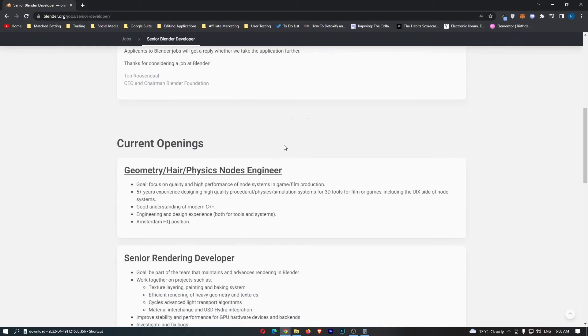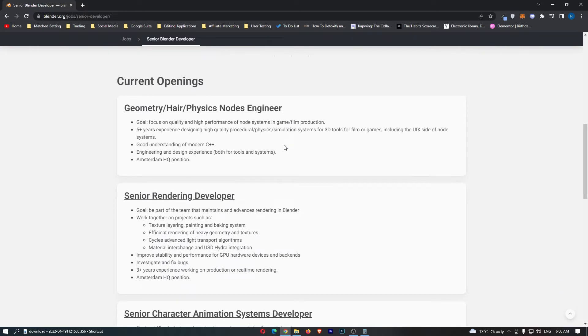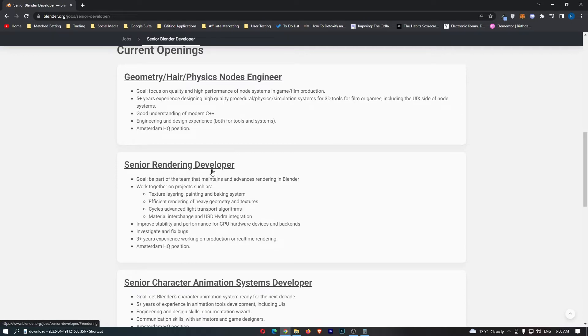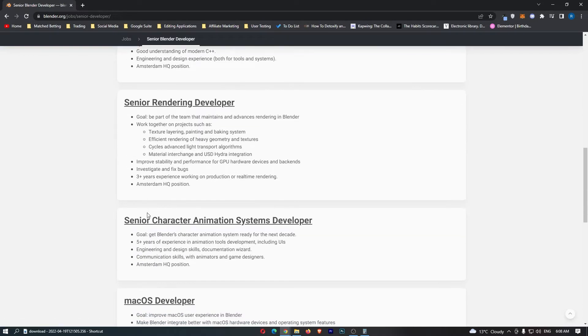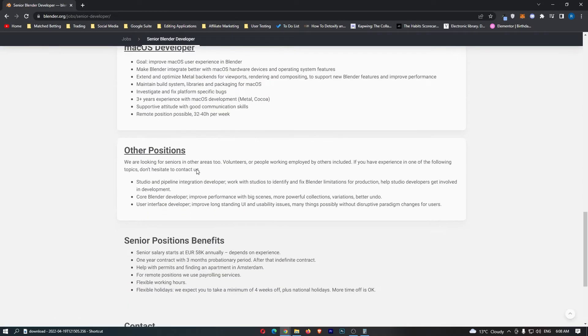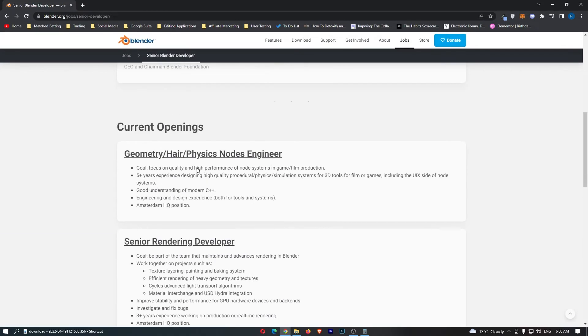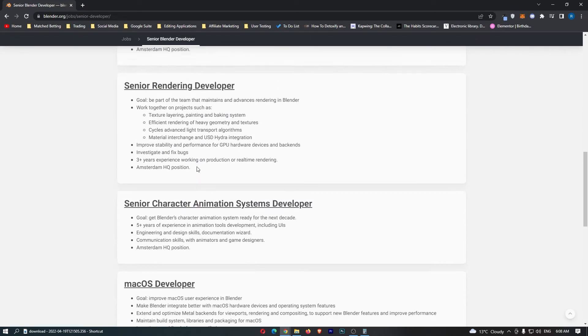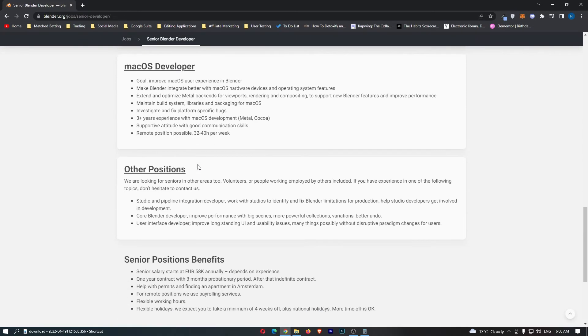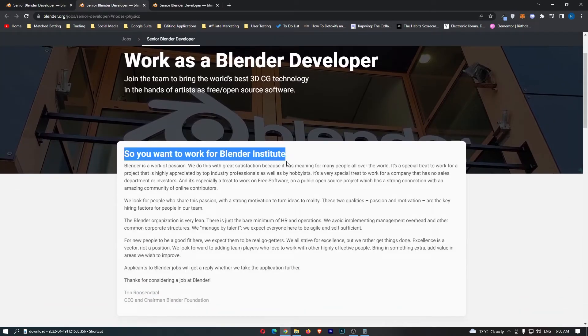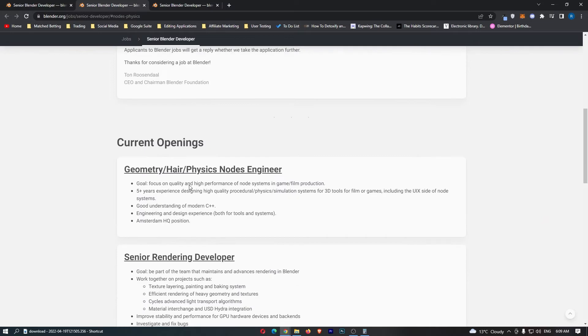So if we scroll down guys, we can see the current openings right here: geometry, hair, physics, nodes, engineer, senior rendering developer, senior character, and not a bunch but there is a few openings right here. We can see it says so you want to work for Blender Institute. They work through a little bit about the company mission right here and the company values.